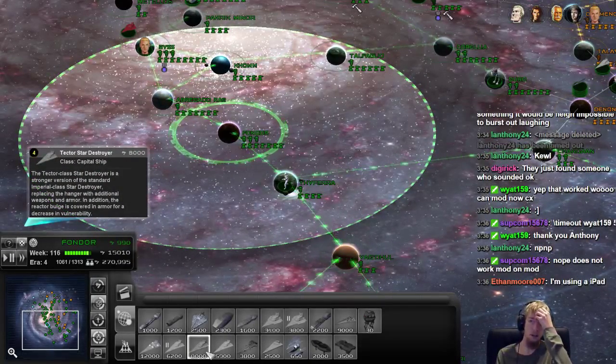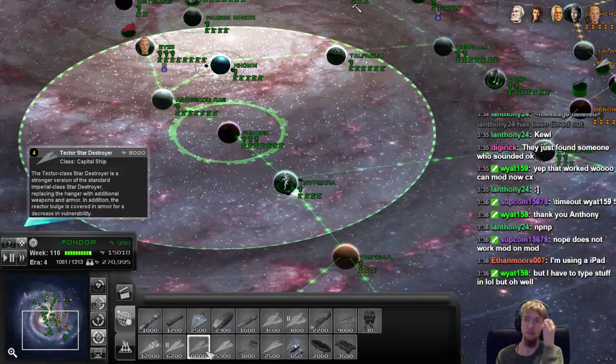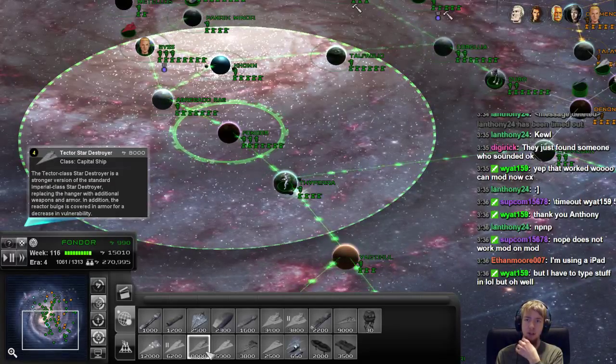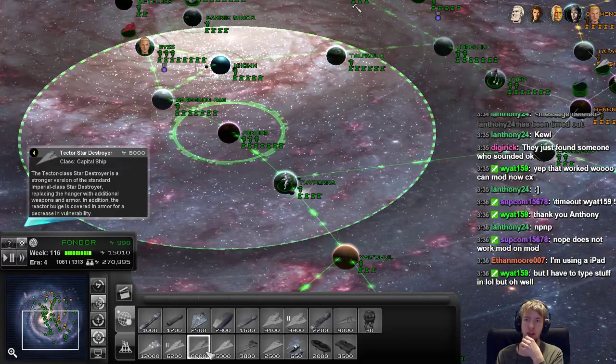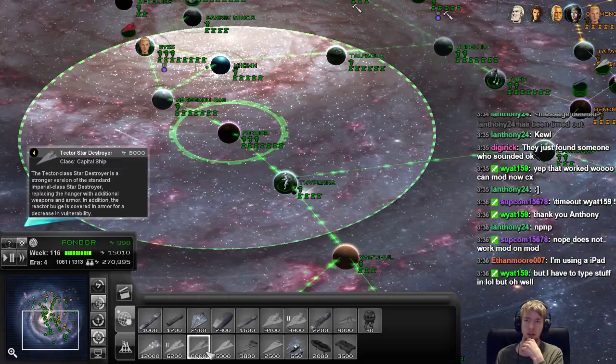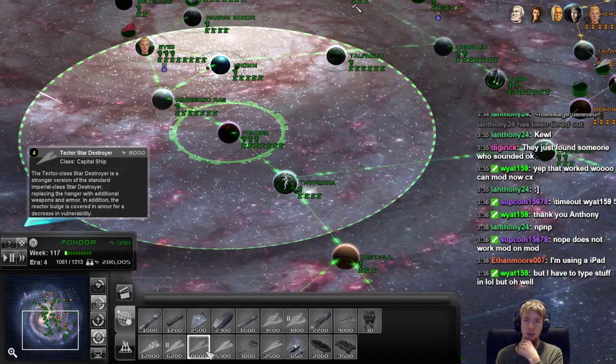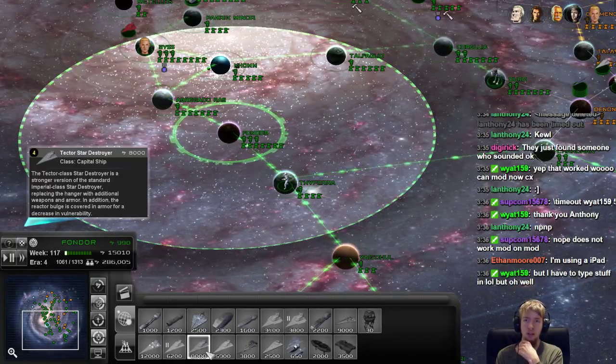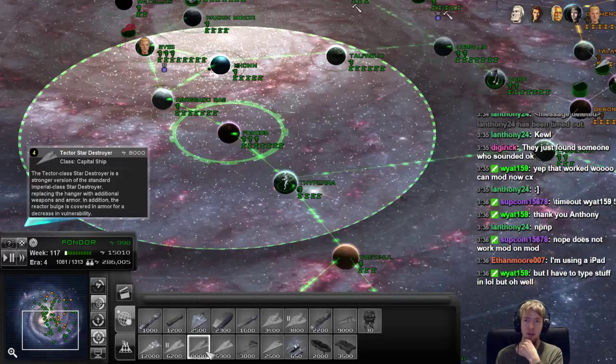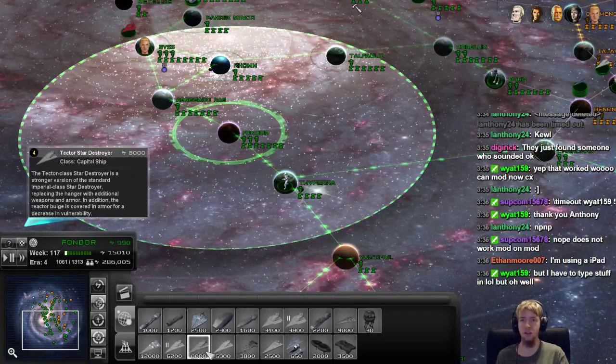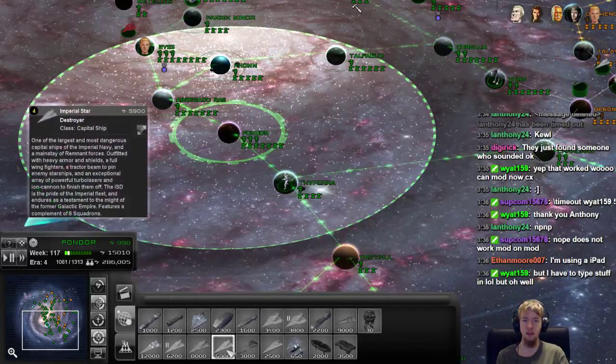Oh, Tector, here we go. Tector-class Star Destroyer is a stronger version than the standard Imperial-class Star Destroyer, replacing a hangar with additional weapons and armor. In addition, the reactor bulge is covered with armor for a decrease in vulnerability.